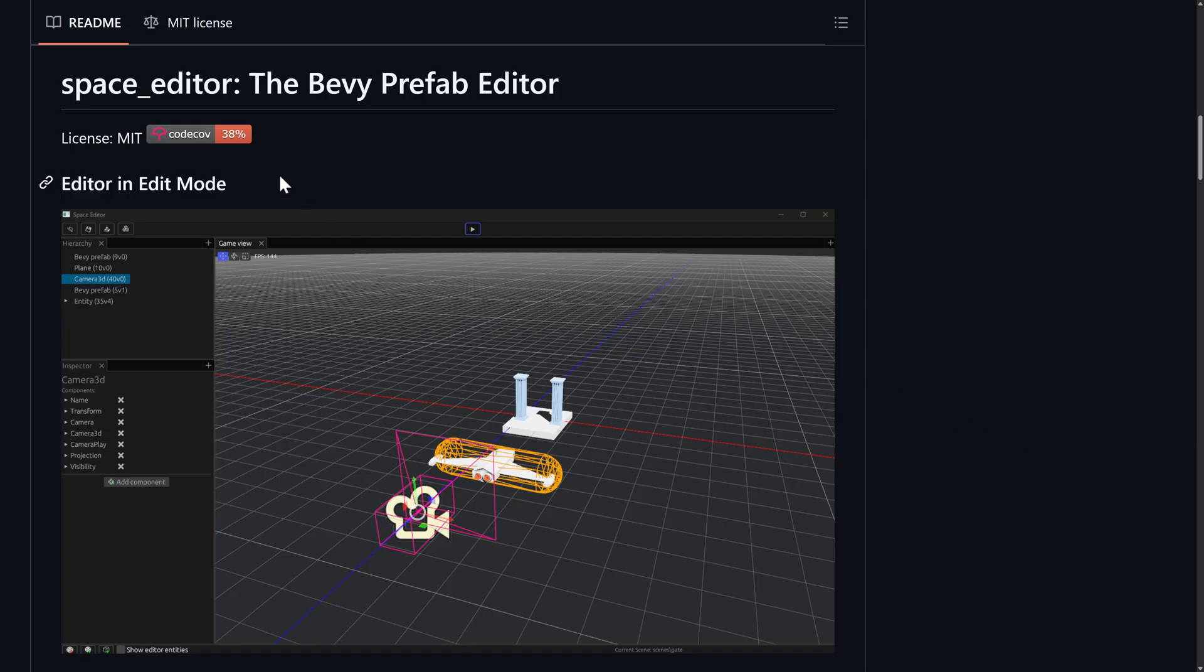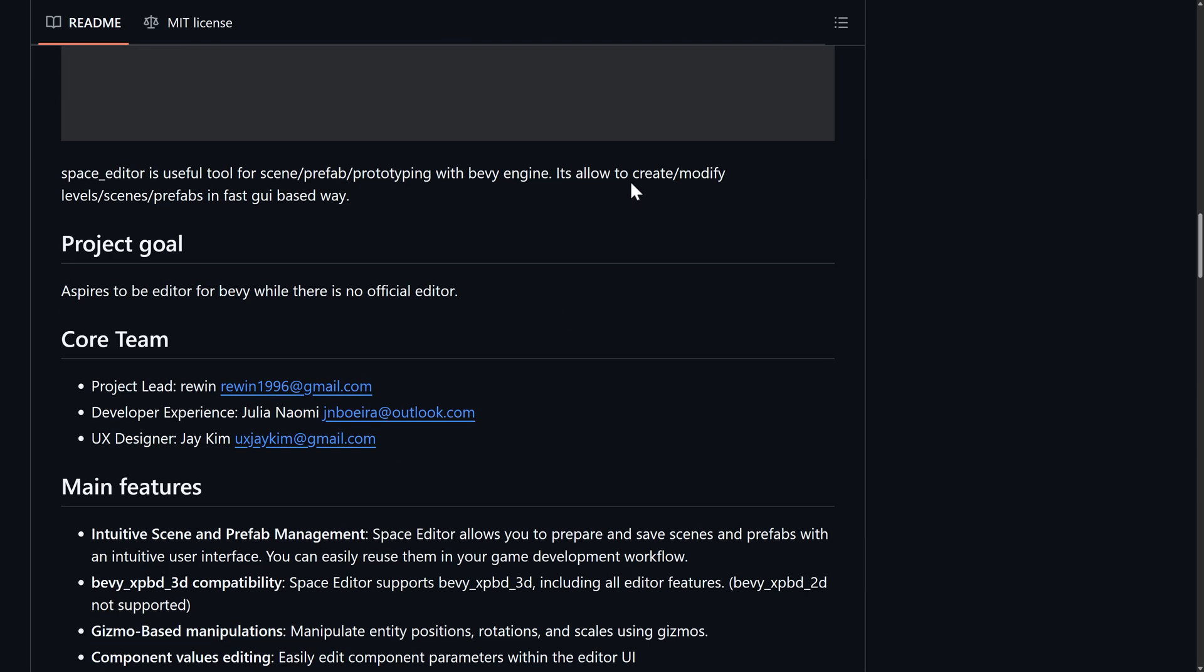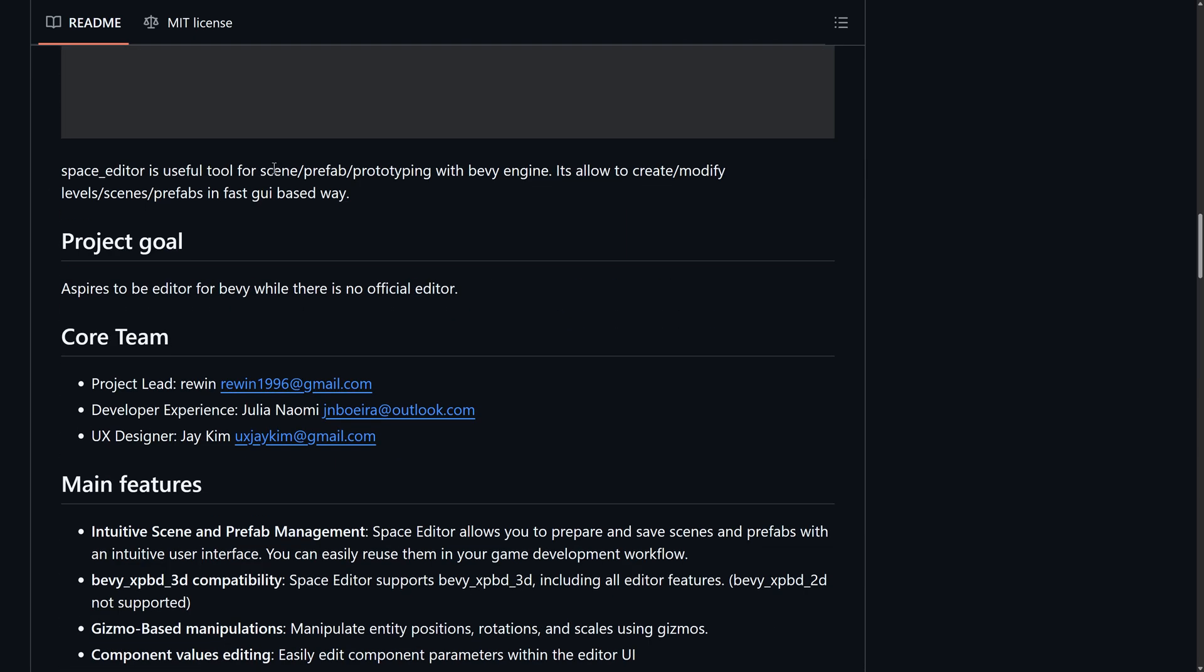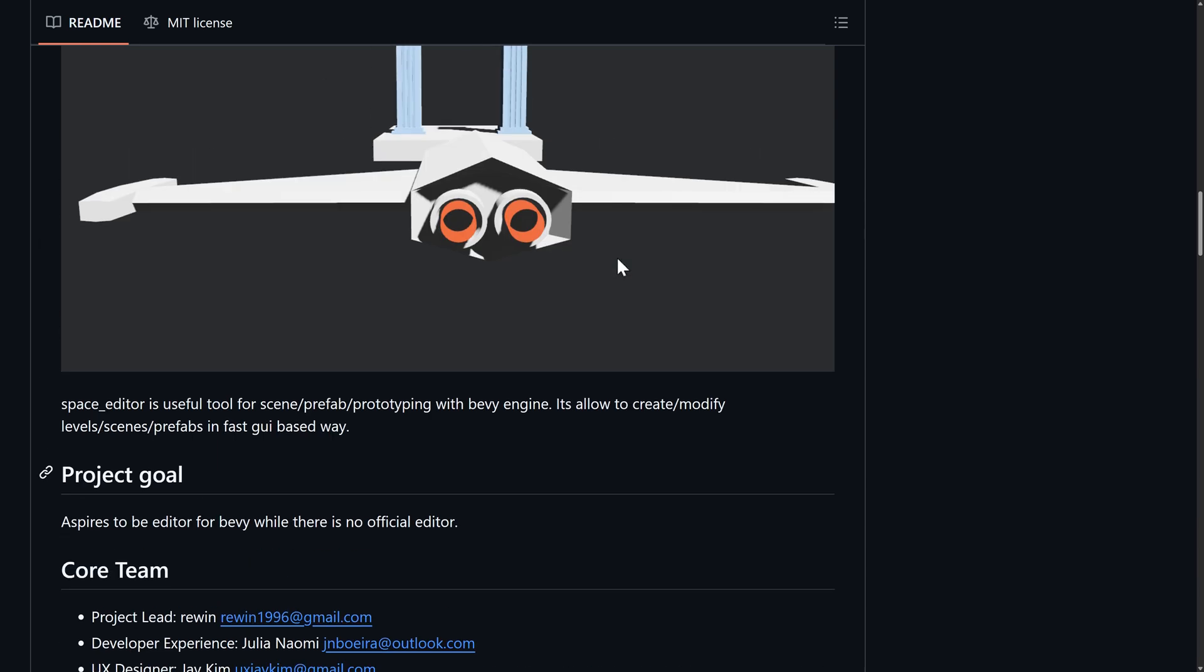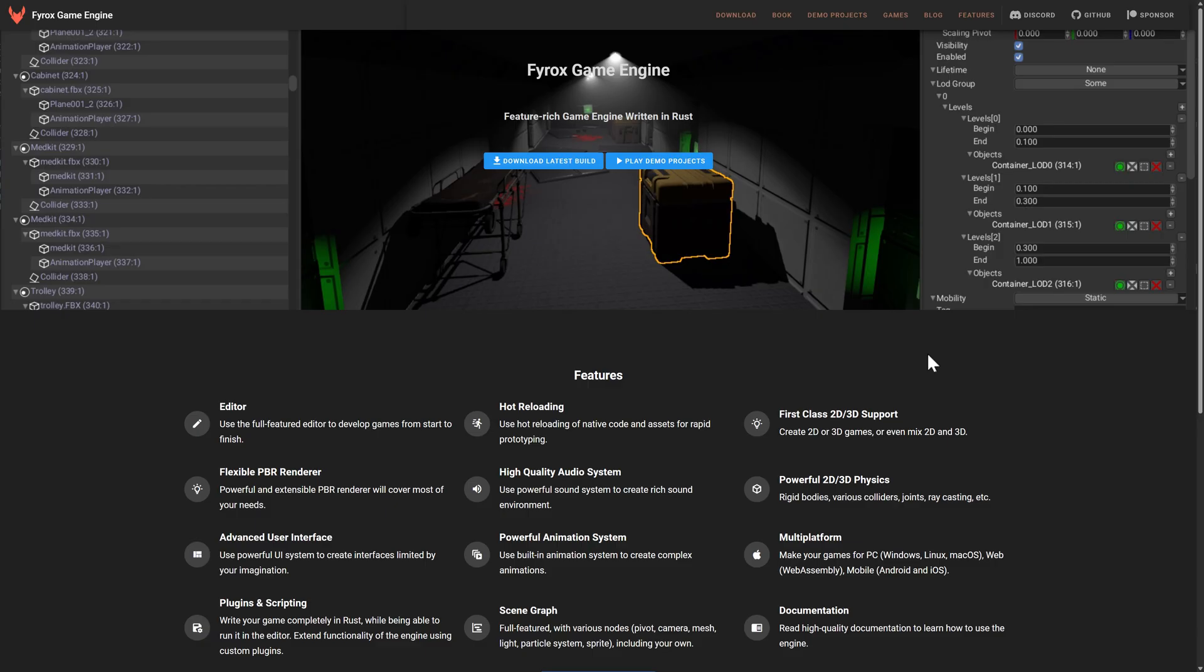I said that Bevy does not have an editor. Well, there are projects out there to try and fix that. One such project that is actively being developed is Space Editor. This is the Bevy Prefab Editor. So it's a tool for prefabs, prototyping, and so on with the Bevy engine. There is an official project with Bevy to create an editor as well, but this is an option that is out there if you are interested.